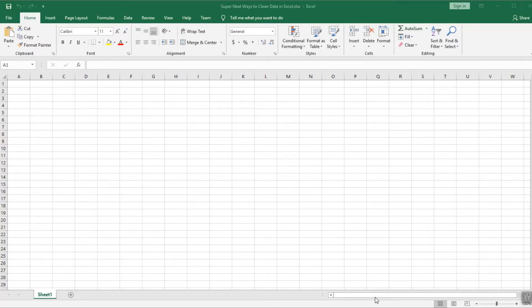Hello everyone and welcome to this new video tutorial. In this video I'm going to show you multiple ways how you can clean data in Excel without the need of doing much manual input.